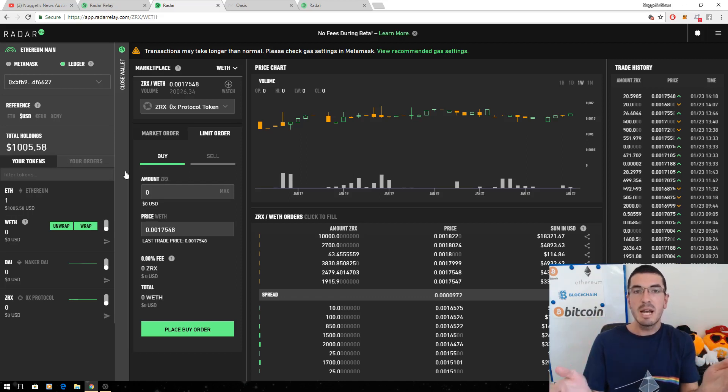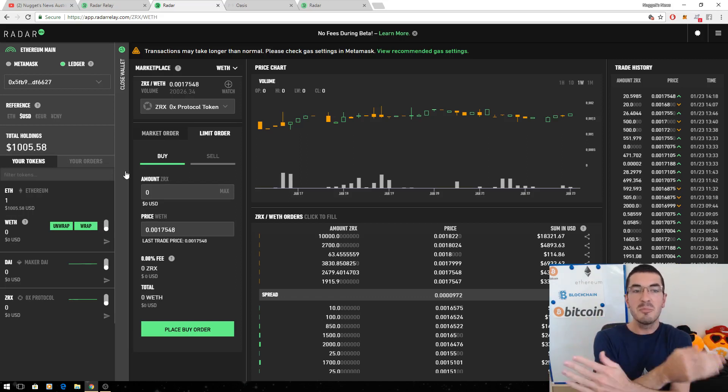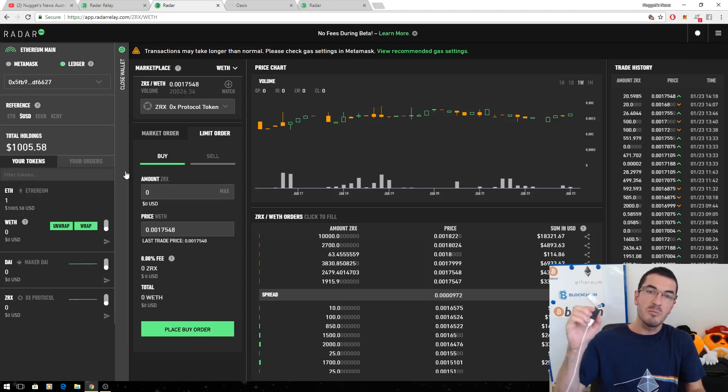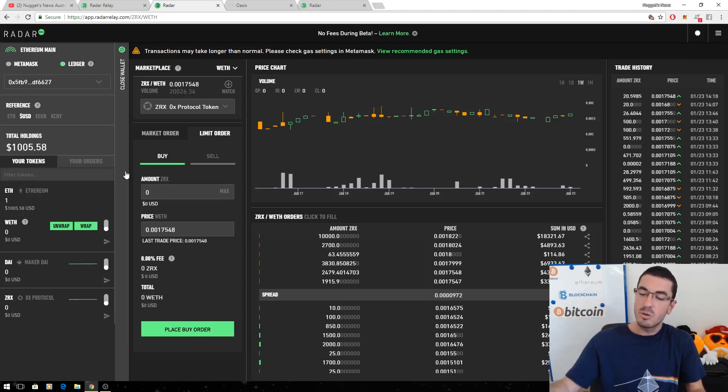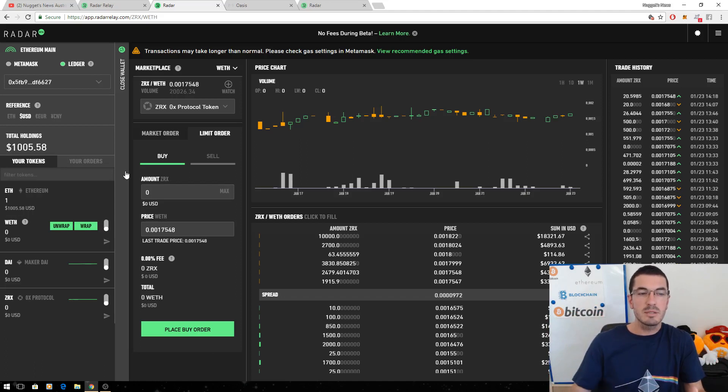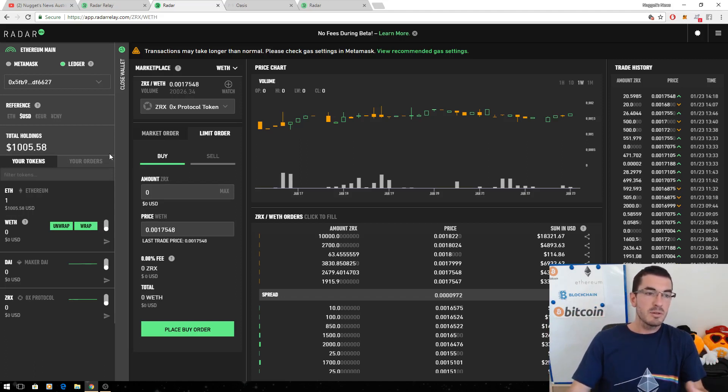The trade happens, coins move from A to B and at that point they leave my hardware wallet and I get the other coins that I buy. So that's what's so exciting about this. So let's have a look at how this works.